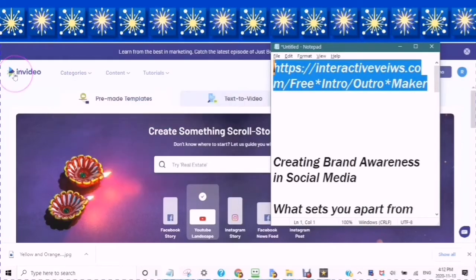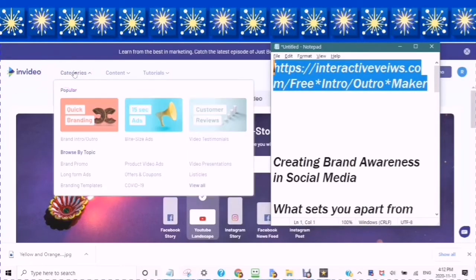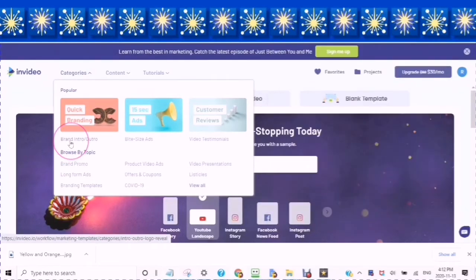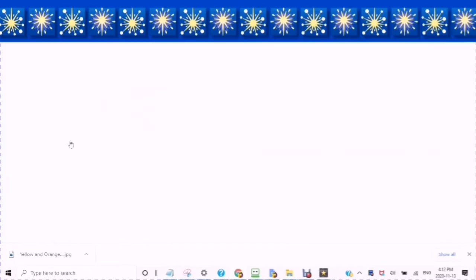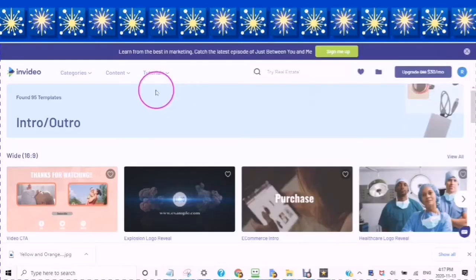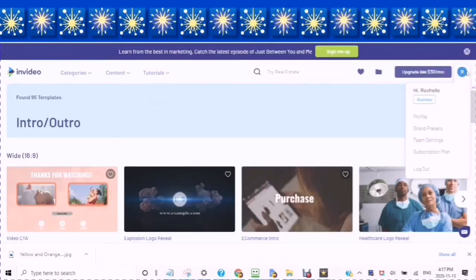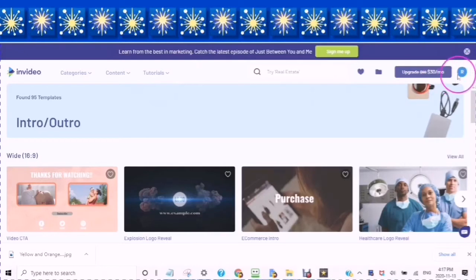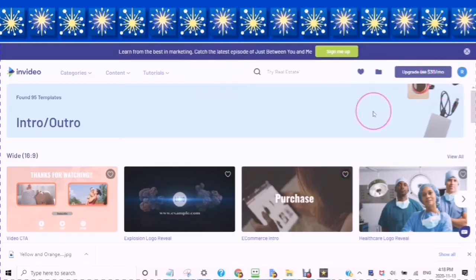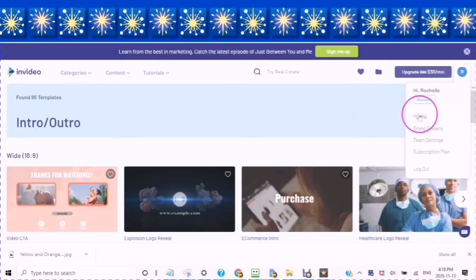You will notice InVideo and Categories. Scroll down until you see Brand Intro/Outro. Click into the Brand Intro/Outro. You will find your account — it will say Hi and your name. When you tap into your account, scroll down until you get to Brand Presets.